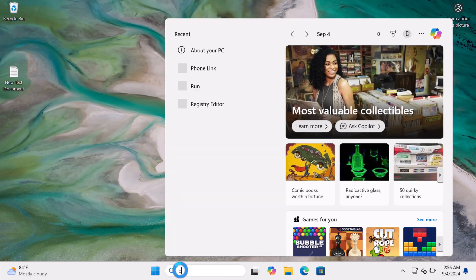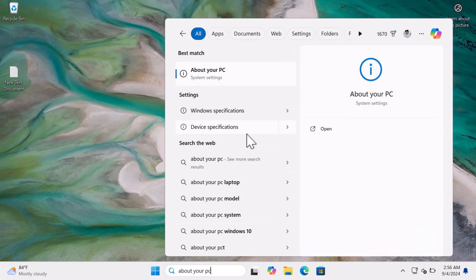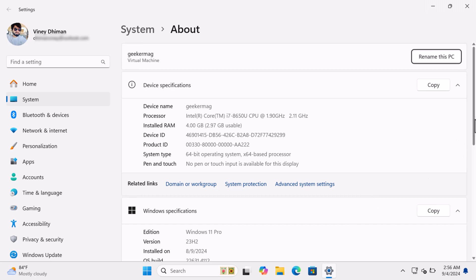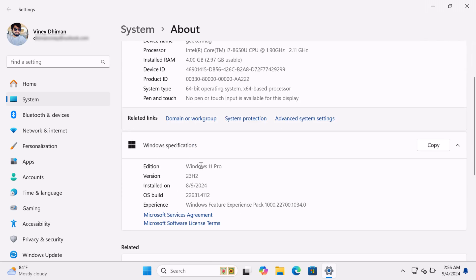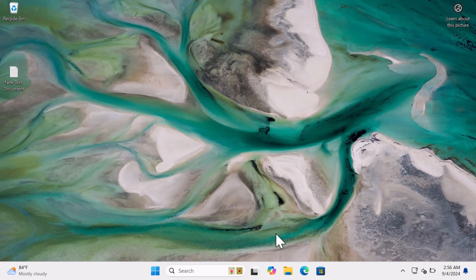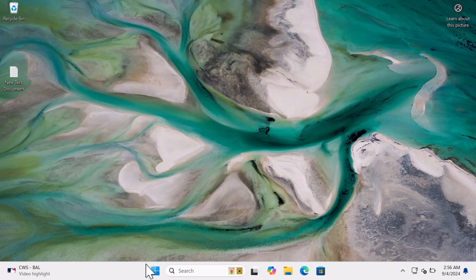Alright, so you can see that my PC is running Windows 11 version 23H2. So let's learn the method to upgrade to Windows 11 version 24H2.